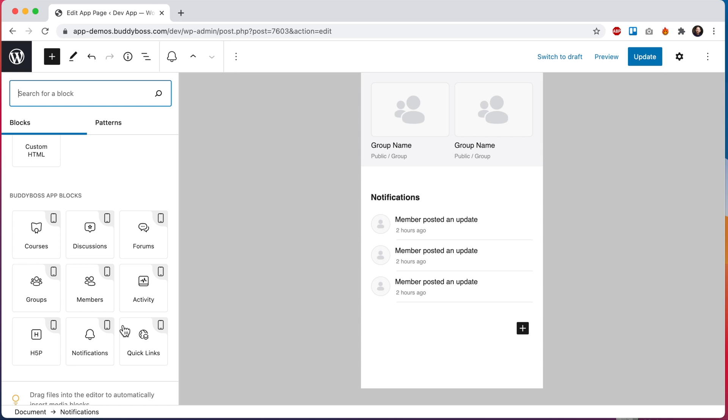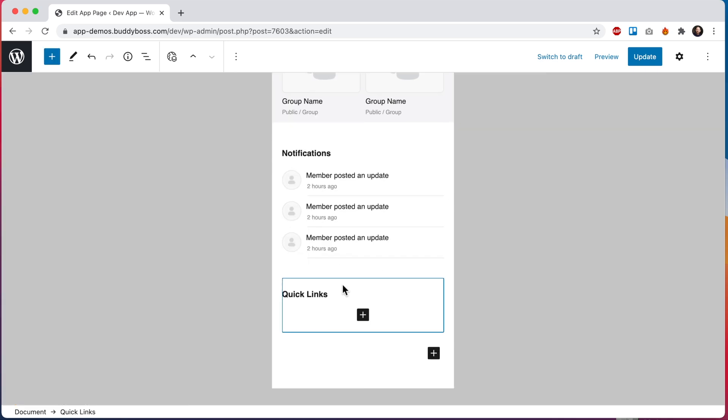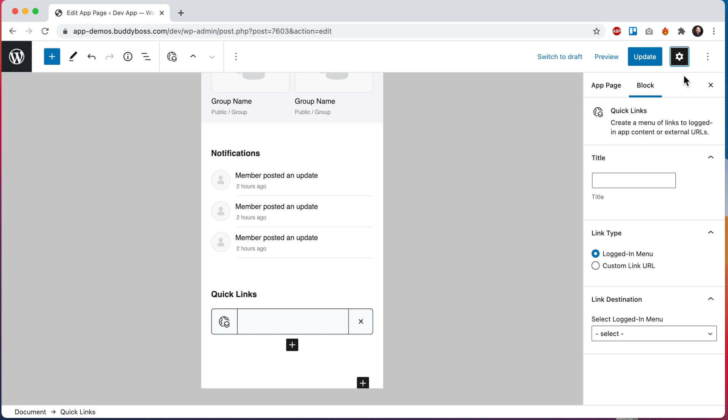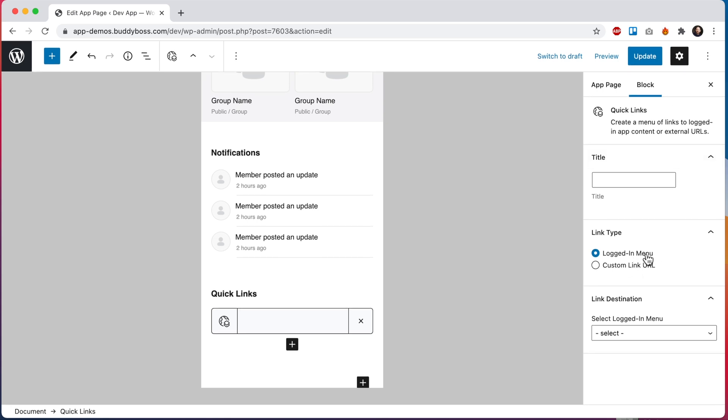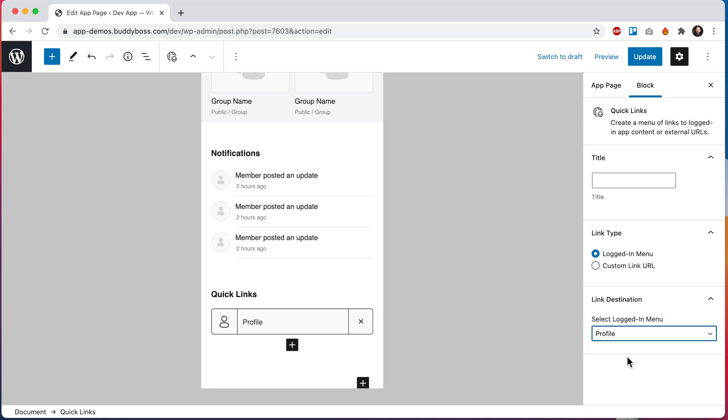Let's go ahead and add our quick links block. This block is pretty cool. It allows us to add a menu of quick links to internal app content and also to external websites and apps. So let's go ahead and add our first link. Now we can click here to reveal the link settings. We'll keep this link as a logged in menu and then for the link destination we'll select profile. So now this link will take the logged in user into their own profile.